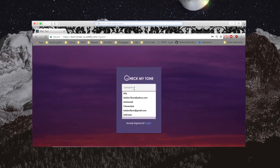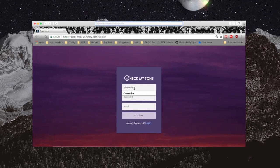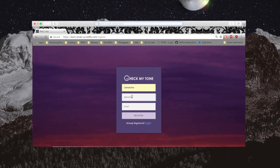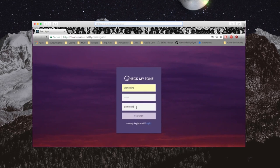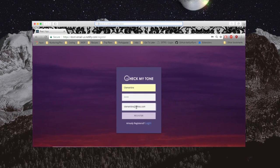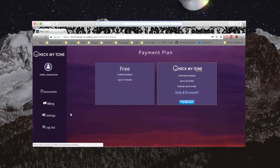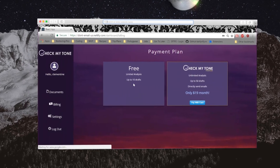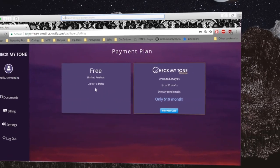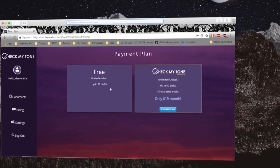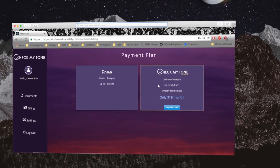First, create an account through the login page following the prompts carefully. Check My Tone offers two types of accounts: a free account and a subscription-based account. More on the differences later.